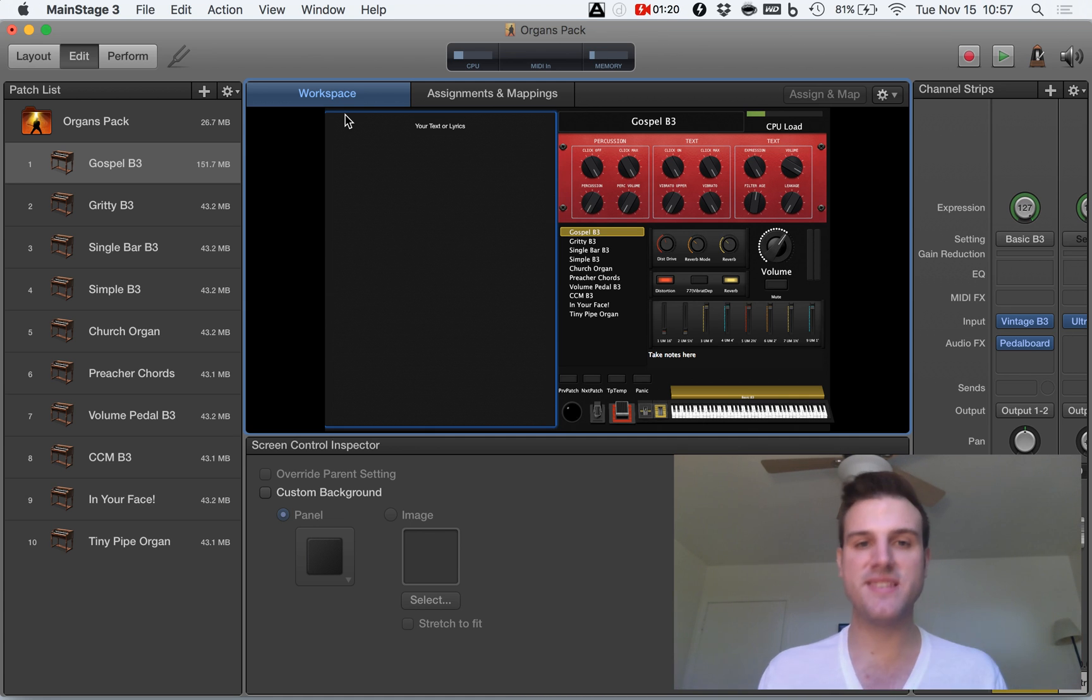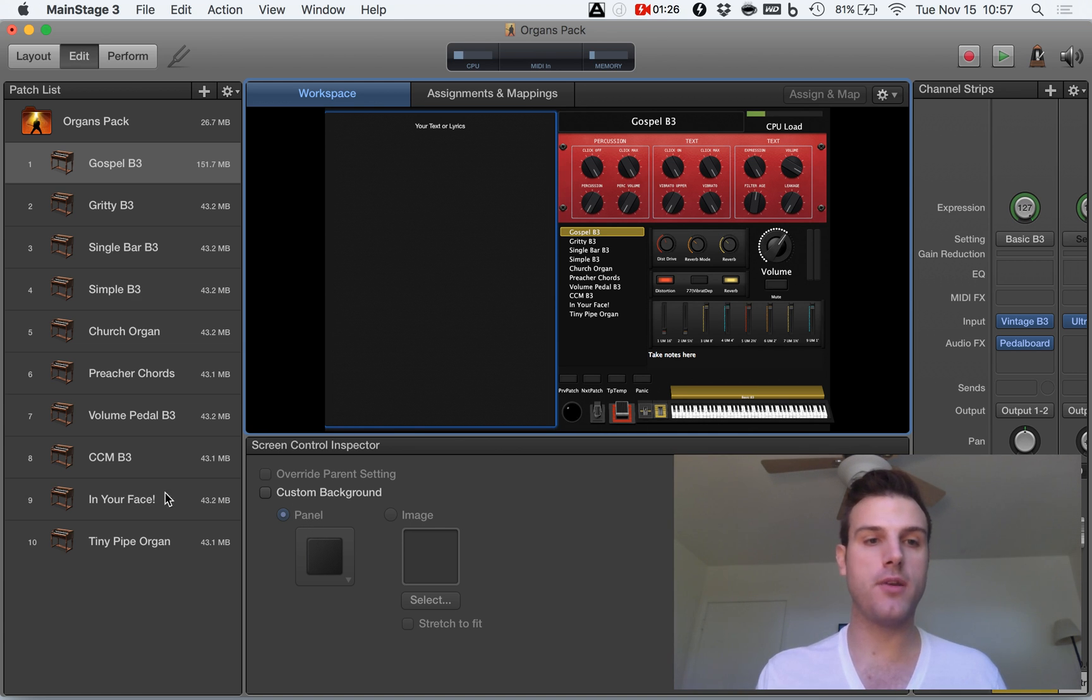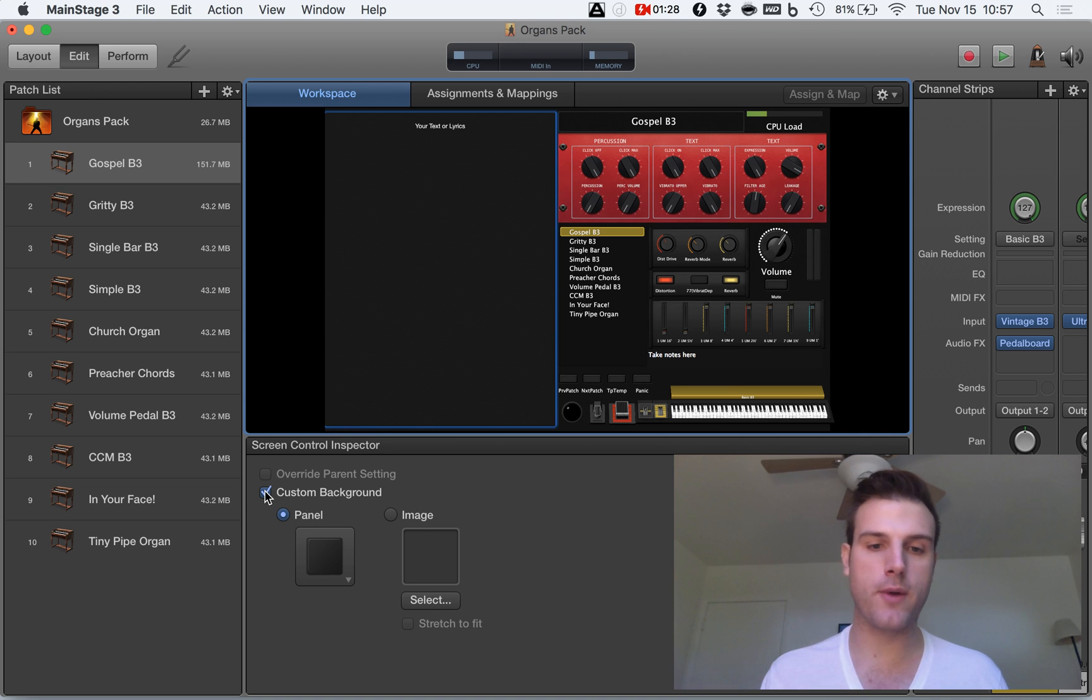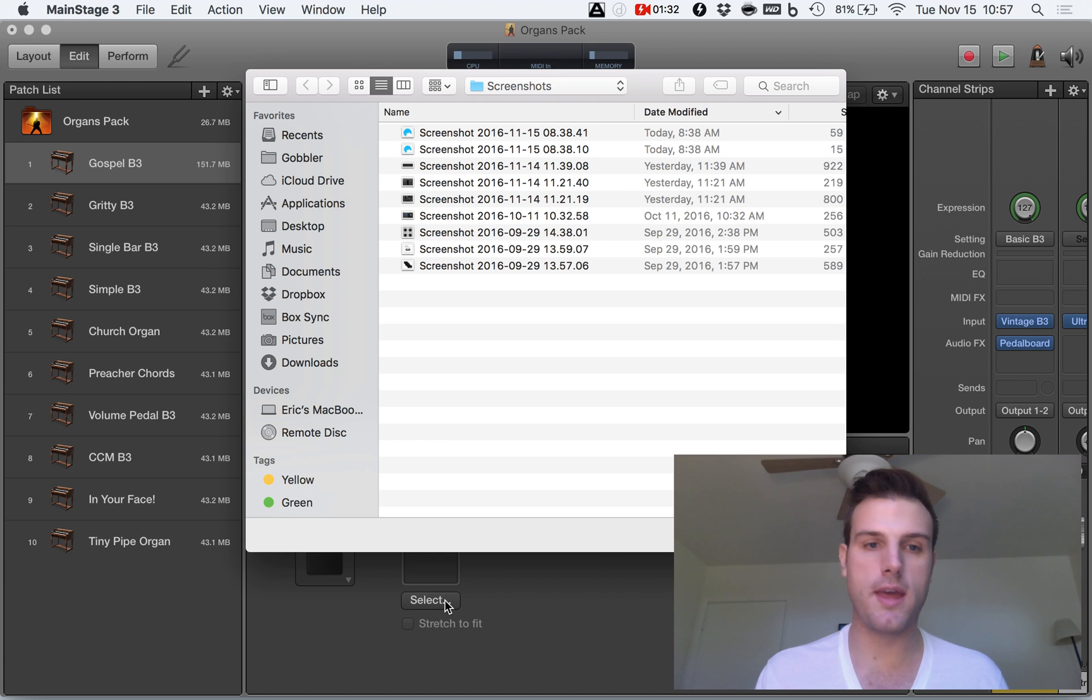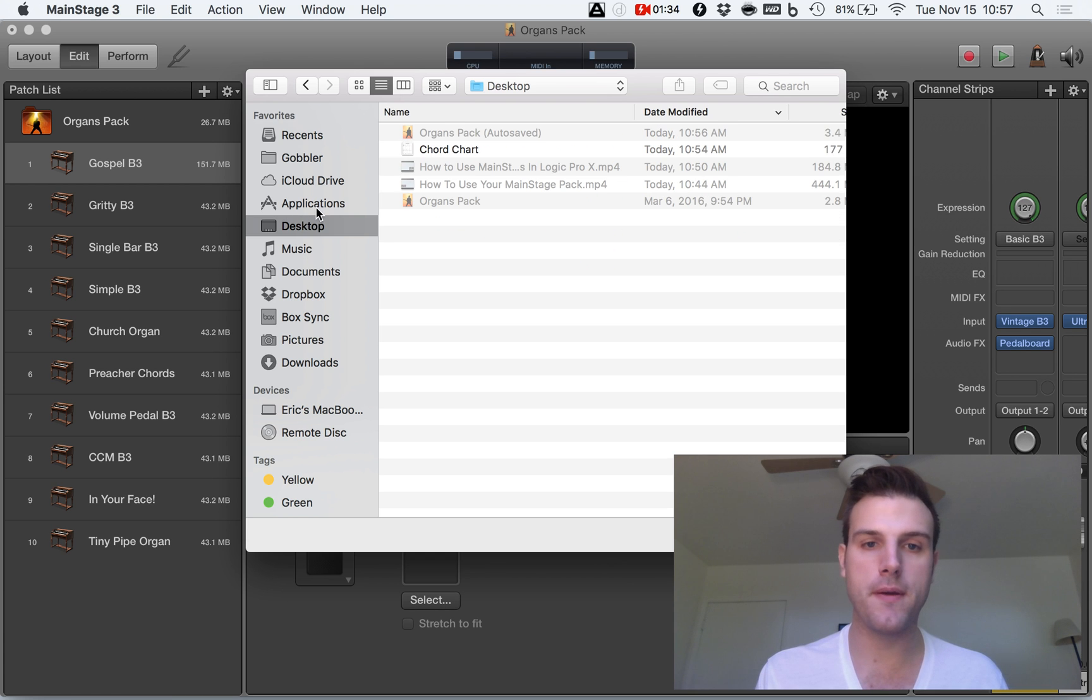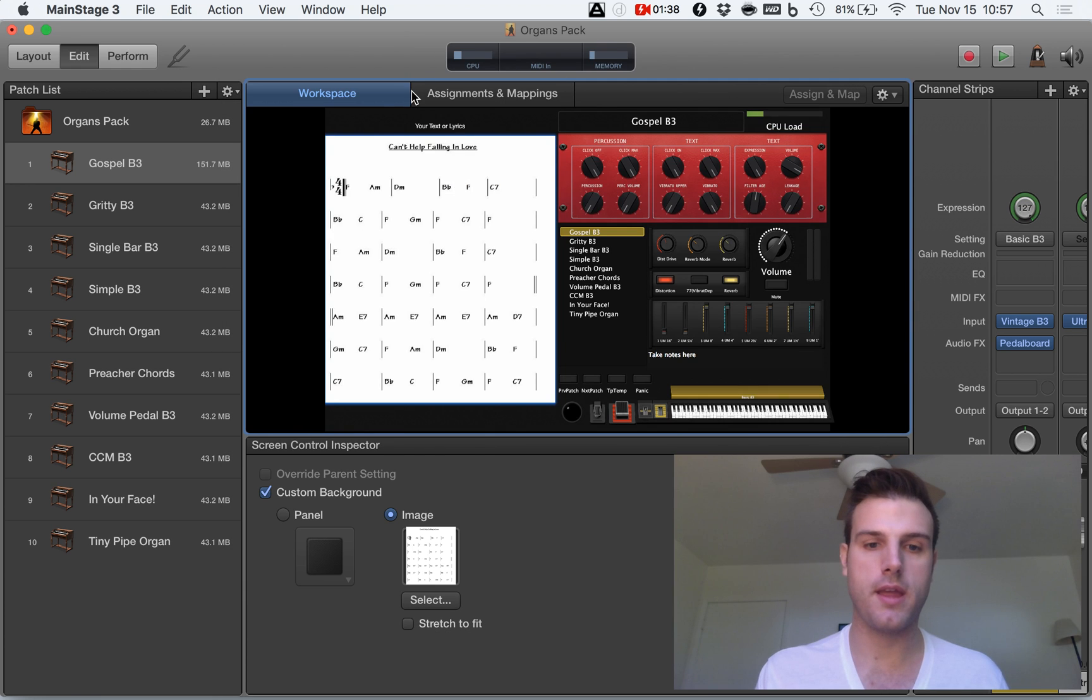This is the box where you can add your own custom chord chart. So, the way I'm going to do that is come down here, hit custom background. I'm going to select an image and we'll go to my desktop and I'm going to click on the chord chart. And there it is.